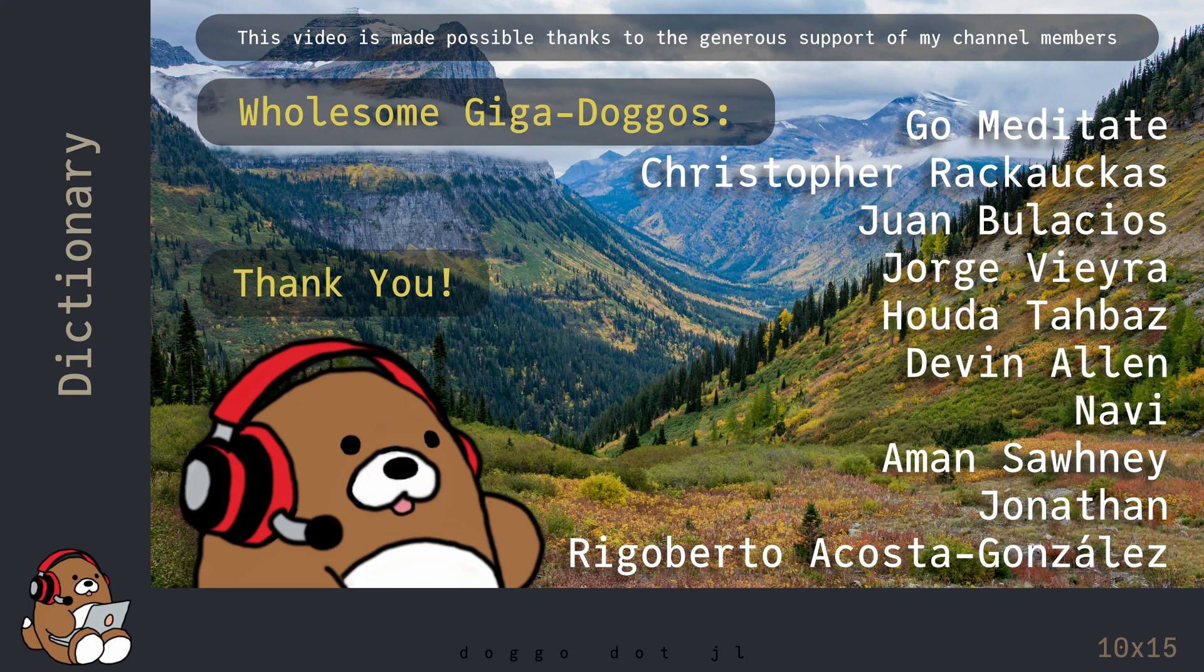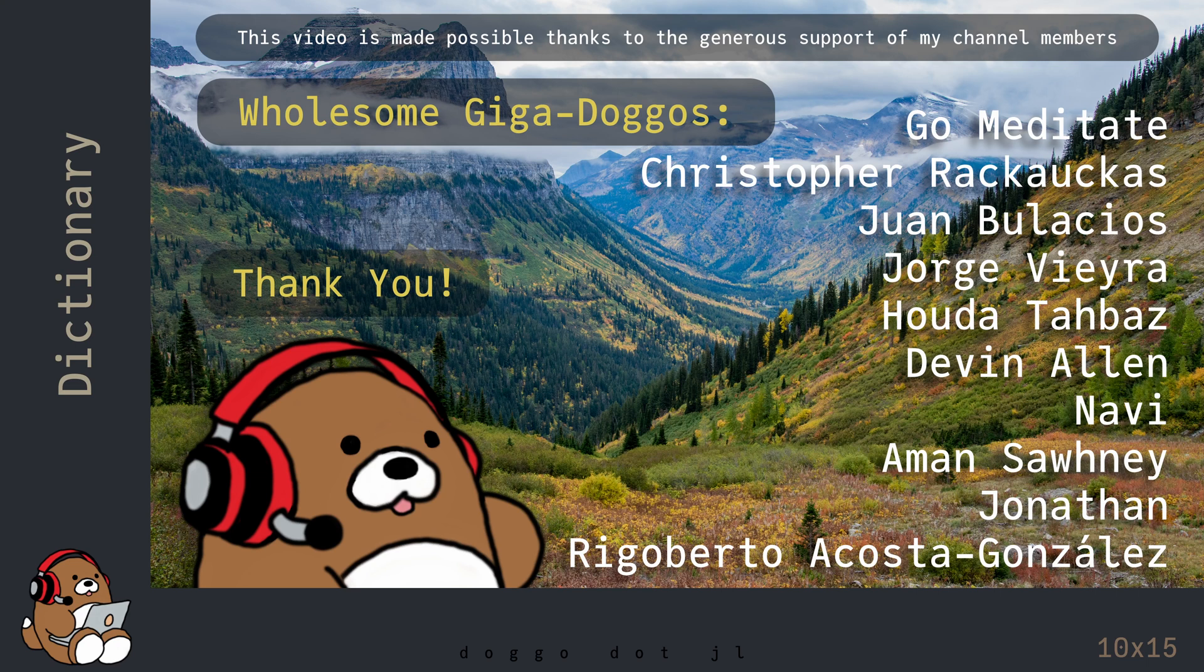Welcome to Doggo.jl, your home for wholesome Julia tutorials.